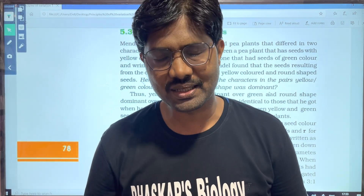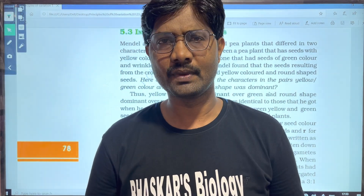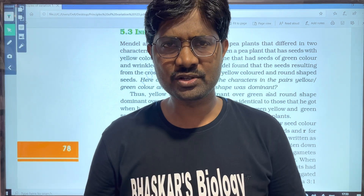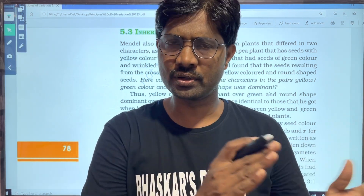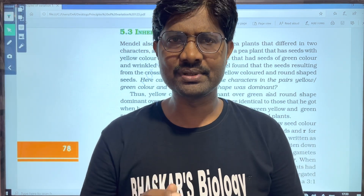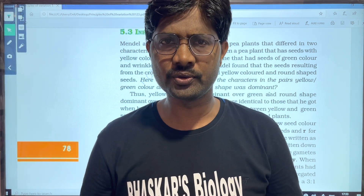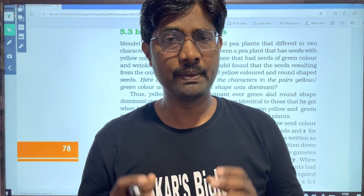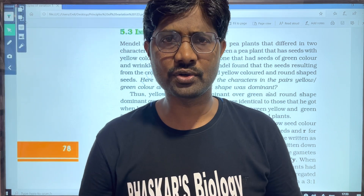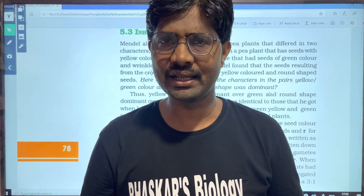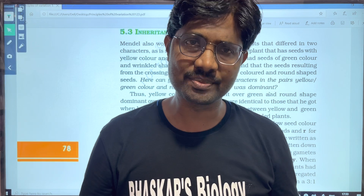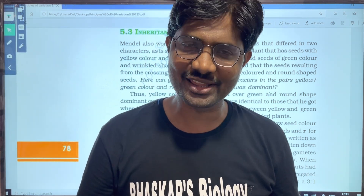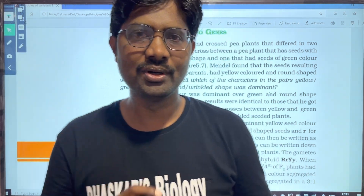Hi students! Welcome to Basakar Tsubayal Zee. In this video, we are going to study Principles of Inheritance and Variation. If you are prepared for NEET and EAP level, you can refer to the M-set textbook. You can skip to the last video. If you like this video, please share it with your friends, subscribe to my channel, and click the bell icon.